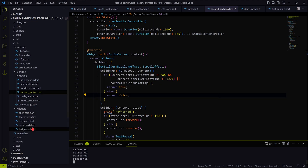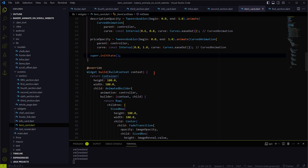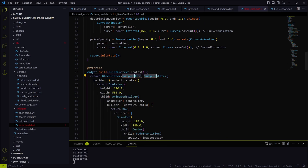Now let me add the BlocBuilder widget to all the widgets where animations have to be triggered based on the scroll position.